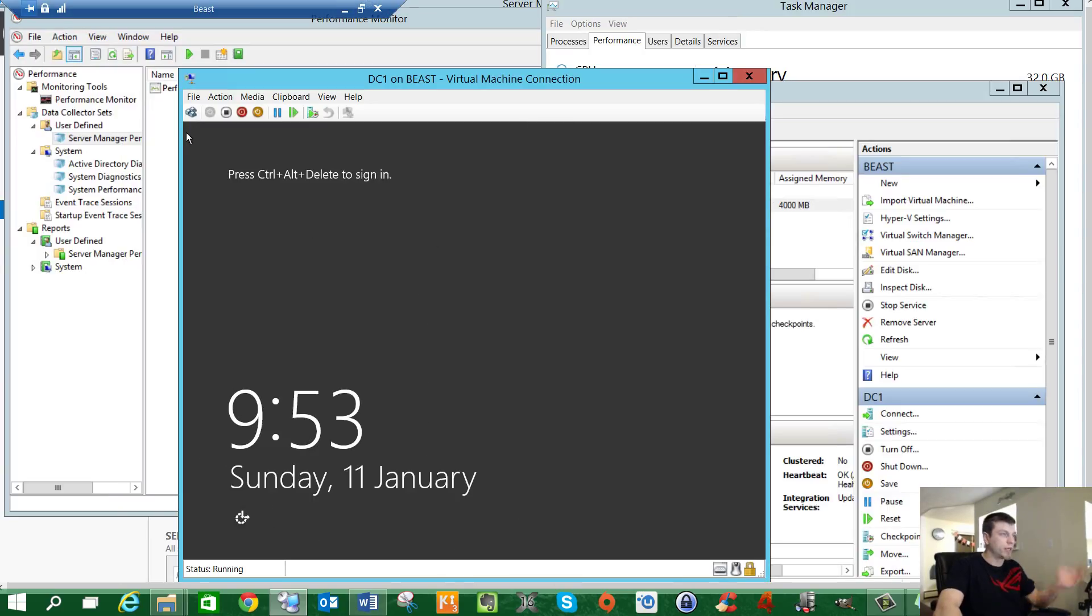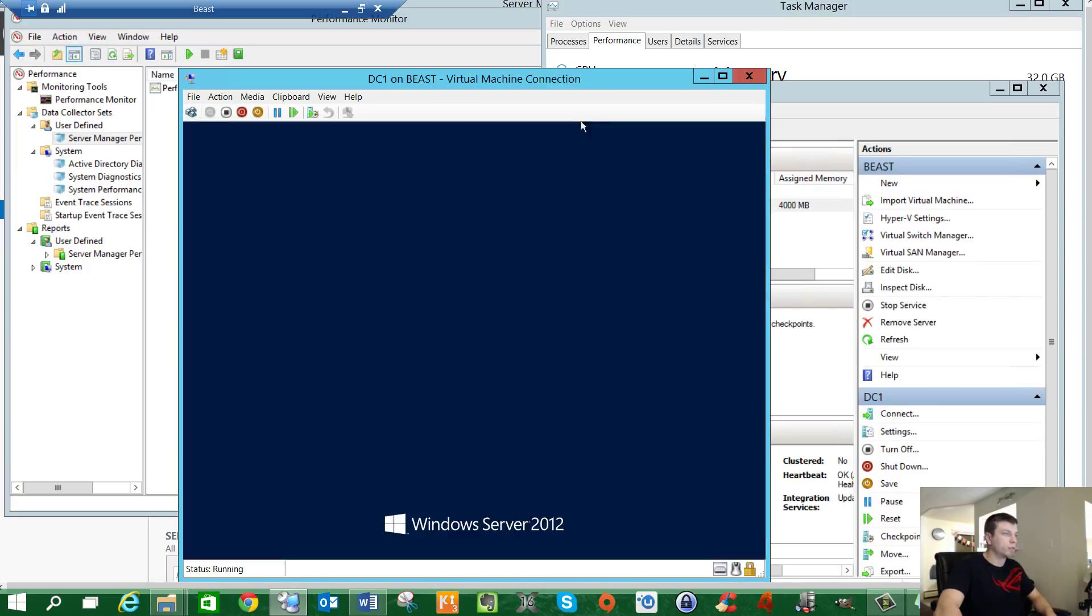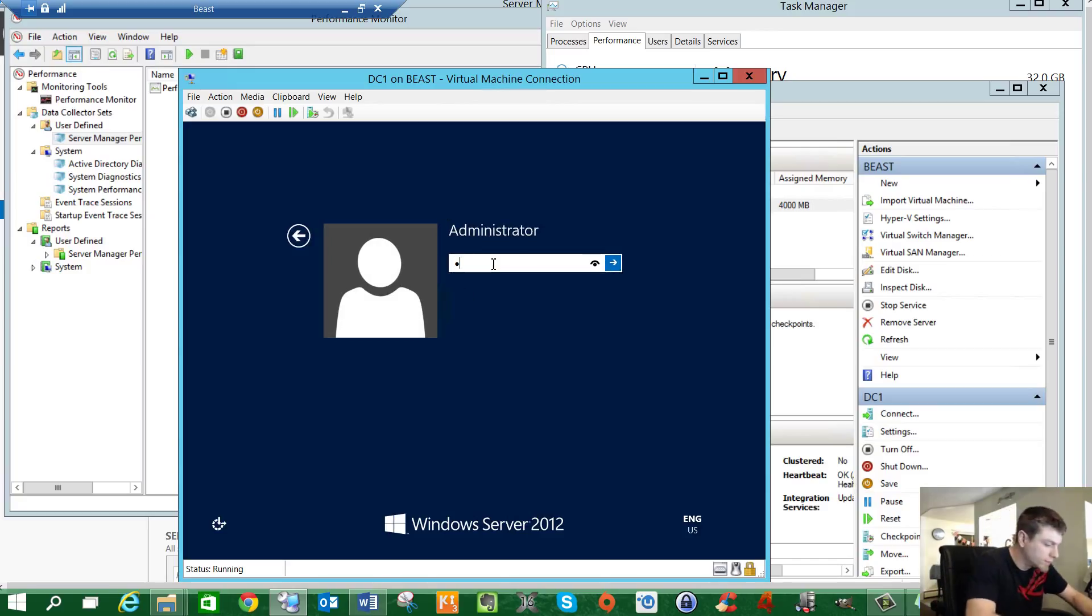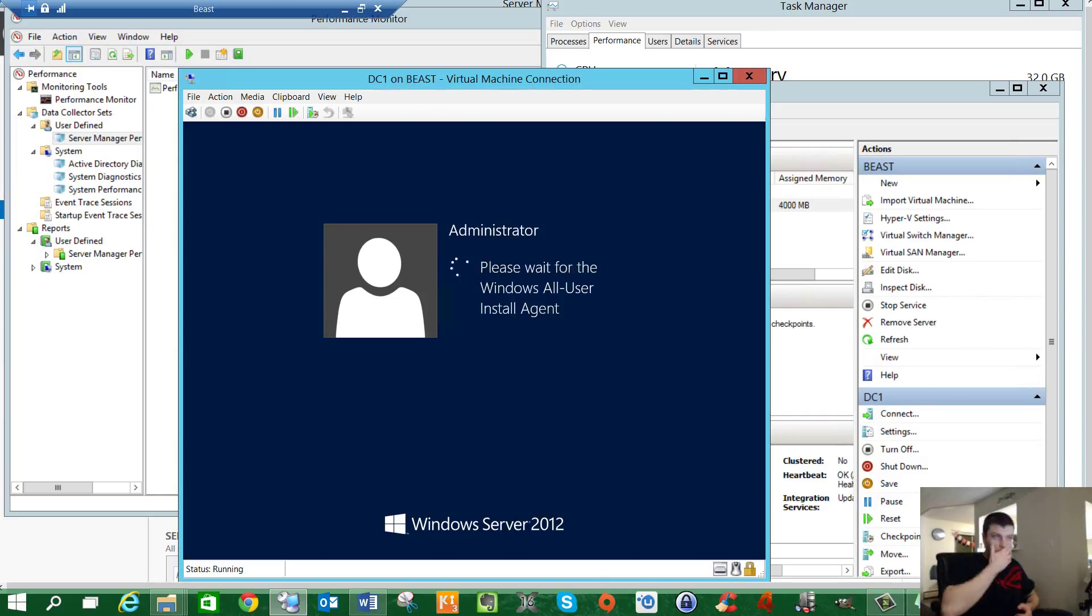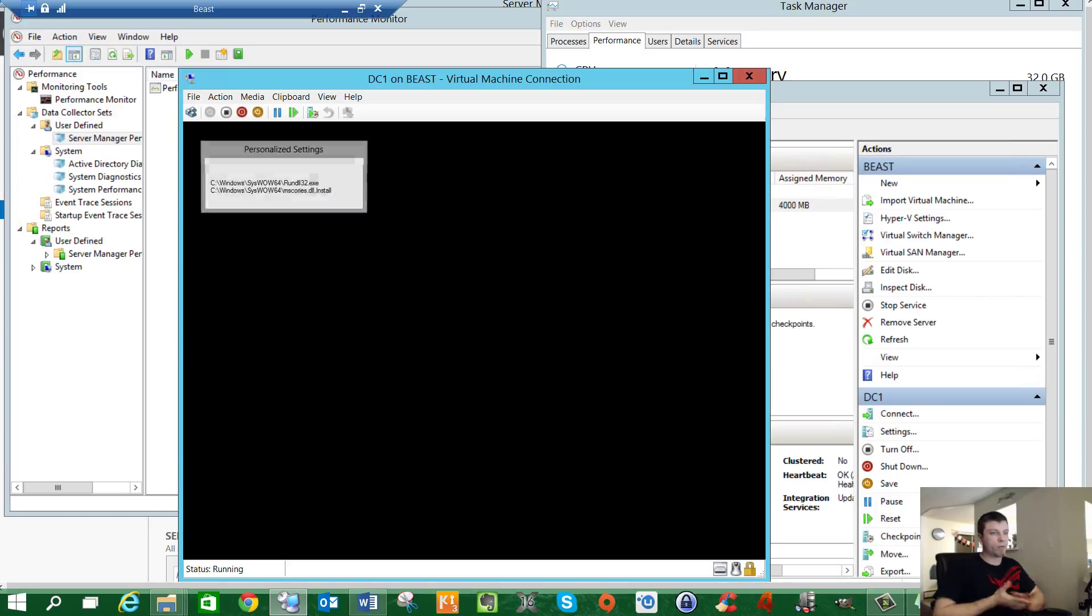We're going to go like this because we can't actually press Alt-Ctrl-Delete. Because it's going to think I'm doing it on my desktop that I'm recording this on. So we've got this button up here, Alt-Ctrl-Delete to log on. Again, this is more Hyper-V stuff. We're going to log on.